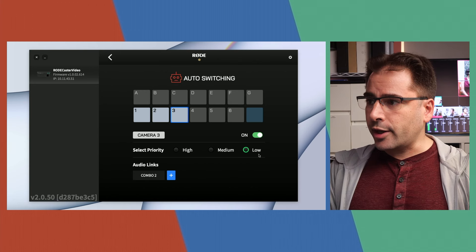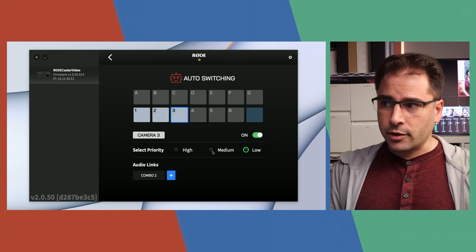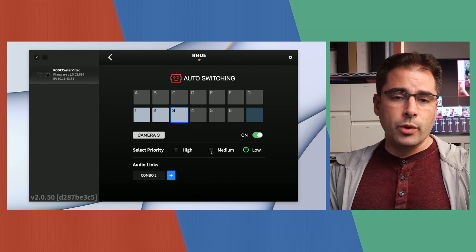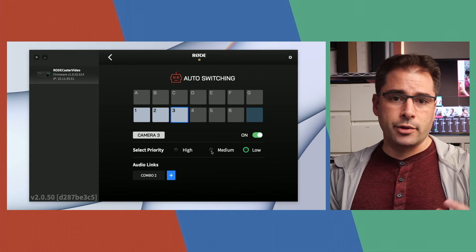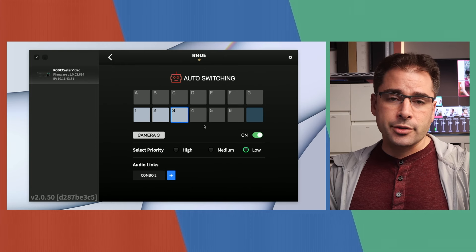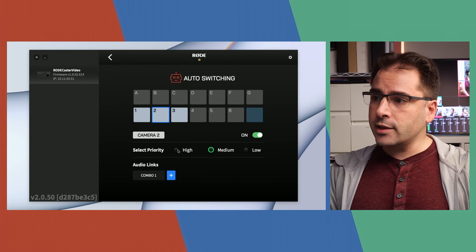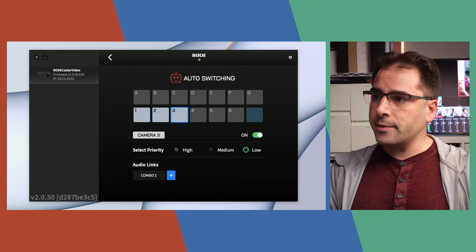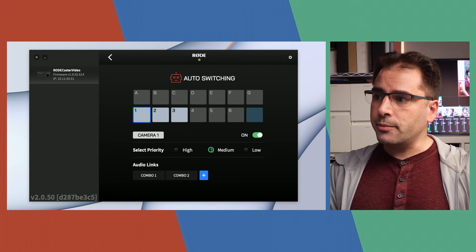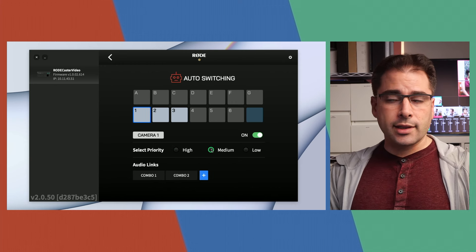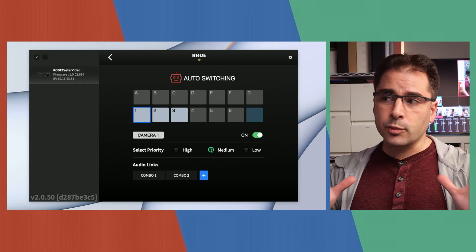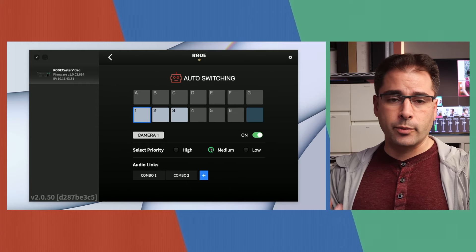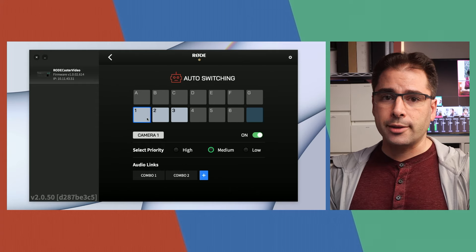So I should also explain this priority. This is basically telling the Rodecaster which of the shots you want it to show on the screen for more time. So for this, I'm going to use the two closeup shots. I'm going to set both of these to high priority and then I'm going to set the wide shot to medium priority. And then that should, at least in theory, it should mean that it spends more time on the closeup shots when there's audio from one of those and less time on the wide shot.